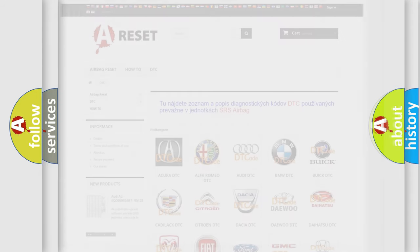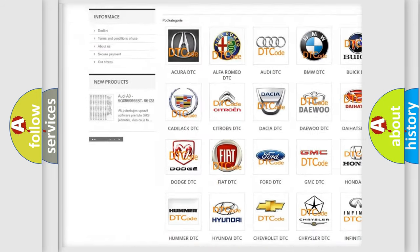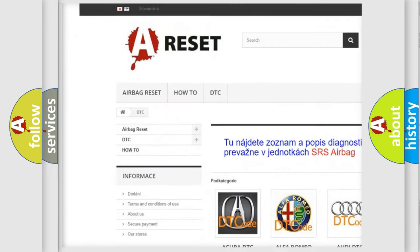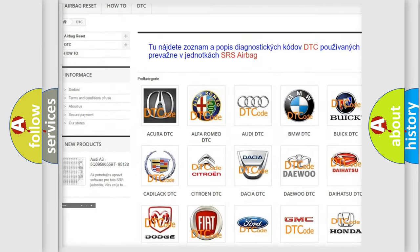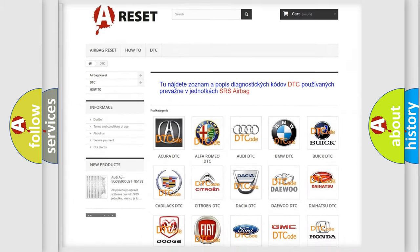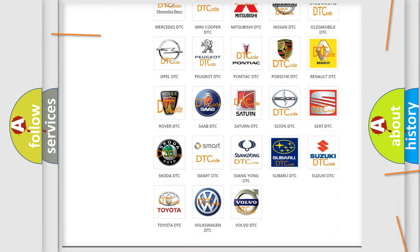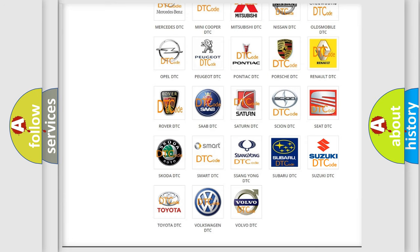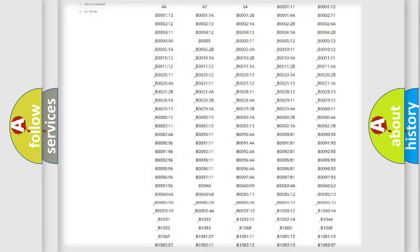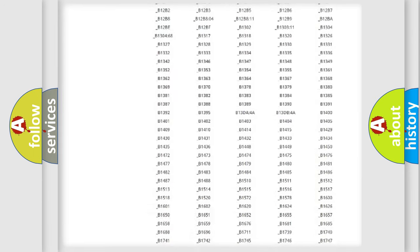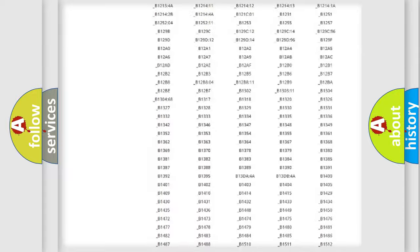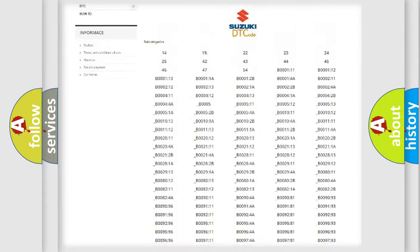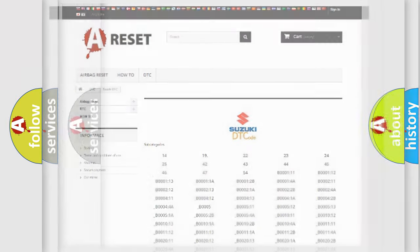Our website airbagreset.sk produces useful videos for you. You do not have to go through the OBD2 protocol anymore to know how to troubleshoot any car breakdown. You will find all the diagnostic codes that can be diagnosed in Suzuki vehicles, and many other useful things.